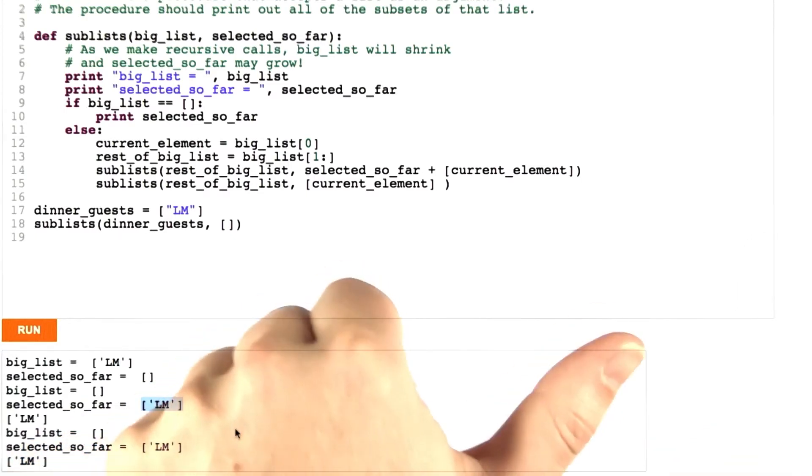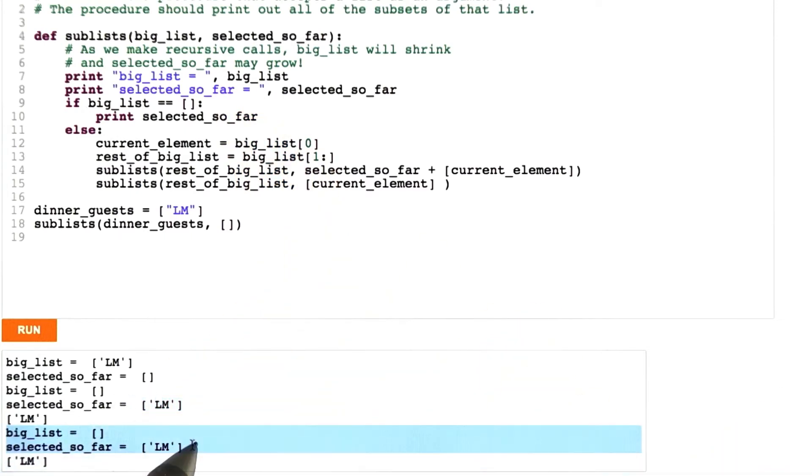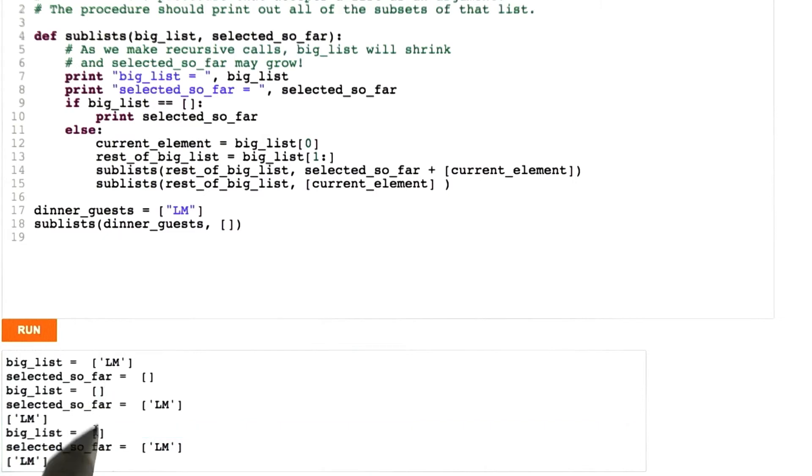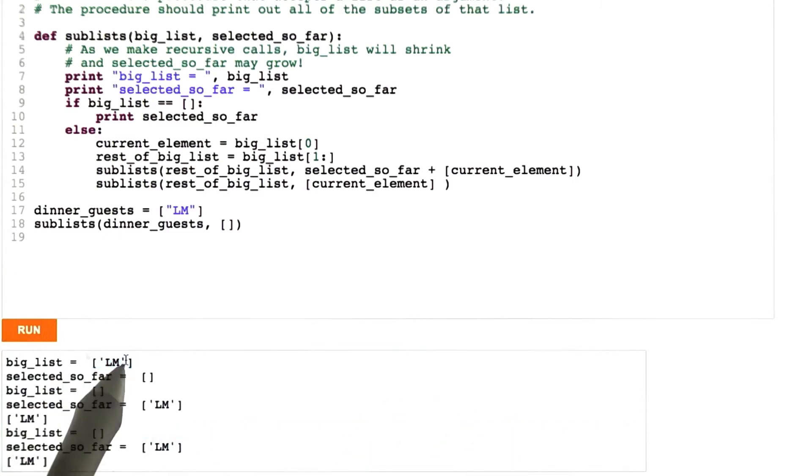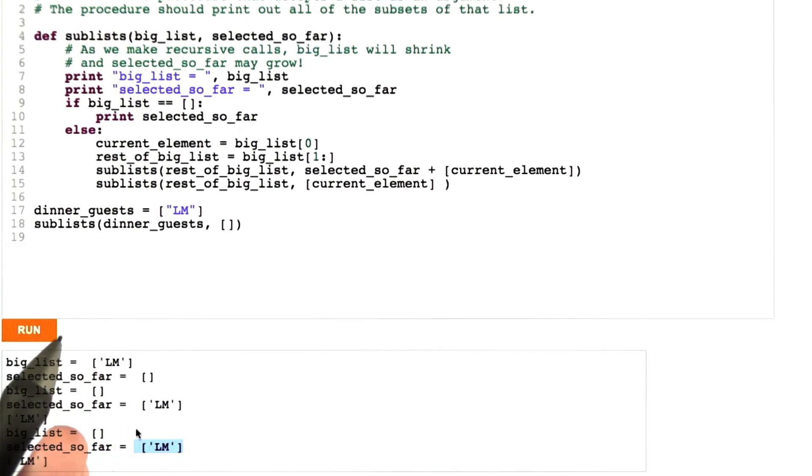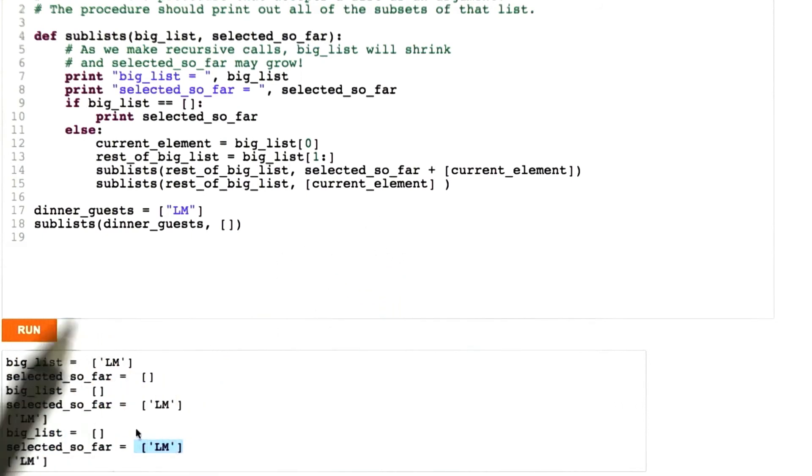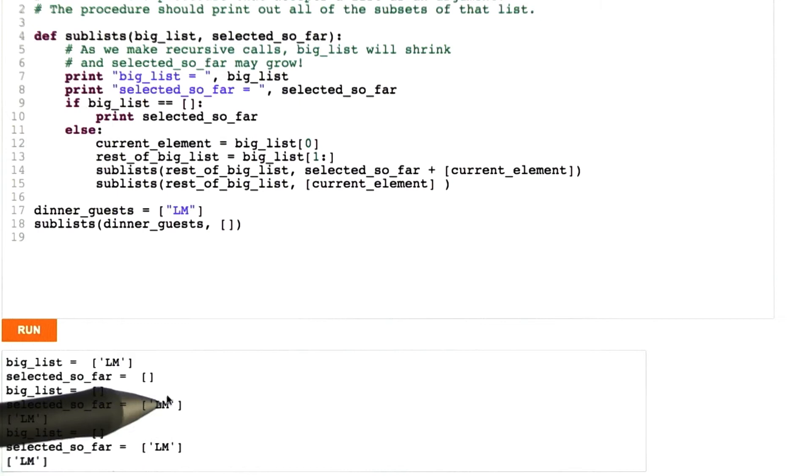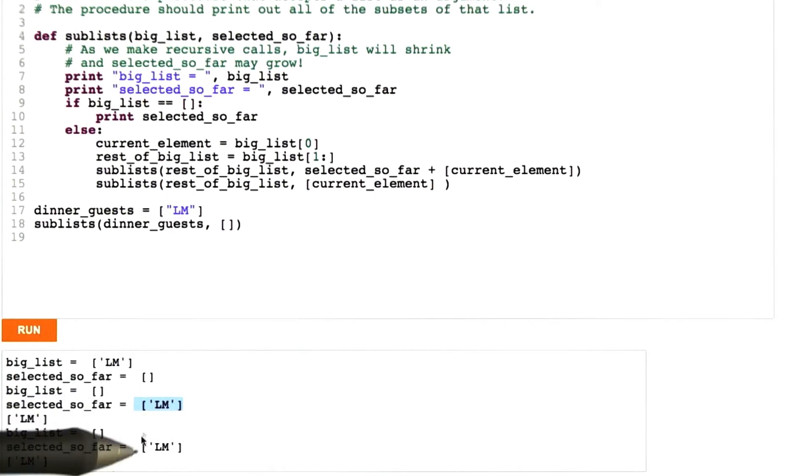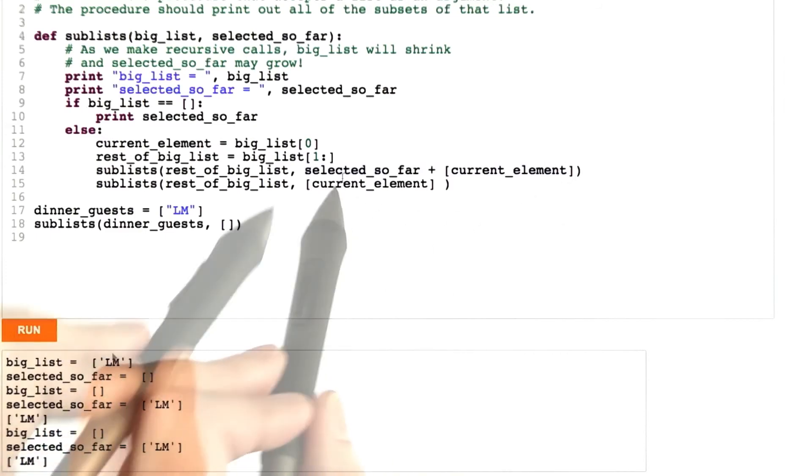Remember there are two worlds, one where she accepts our invitation and we select her, one where she doesn't. But then as I look down here for this next recursive call, the big list is empty again. That's correct because with every recursive call we have to pull something off it. But selected so far is Lucretia again. So here, this is in both worlds she's accepted our invitation. Now that's really nice because we're super popular, but it's not the specification of the problem.